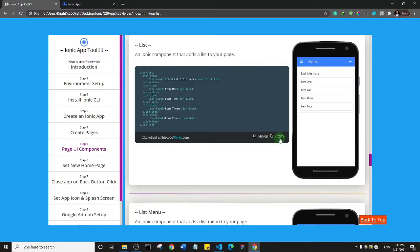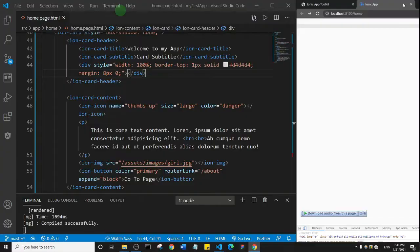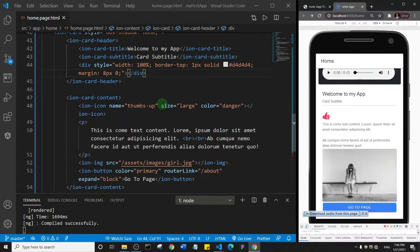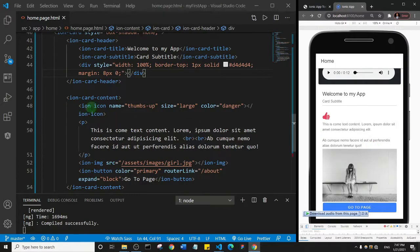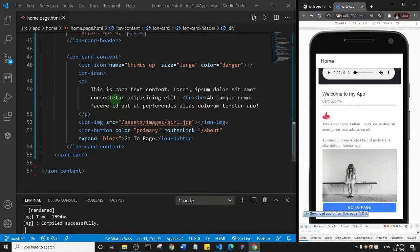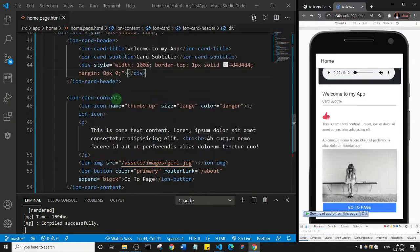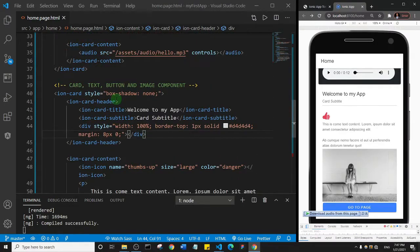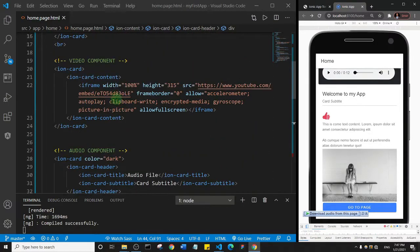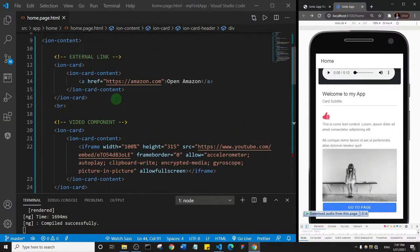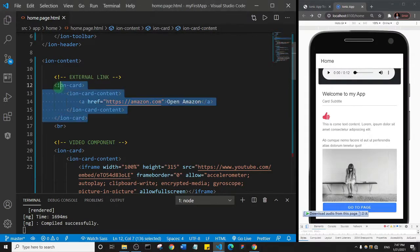I'm going to click copy to copy the list. Let's go to Visual Studio Code. Maybe what I'll do this time for the list is create a new card. Let me go up and create a new card, so I'll just copy this card.